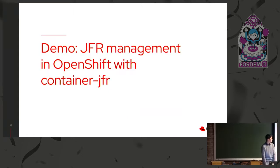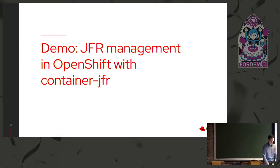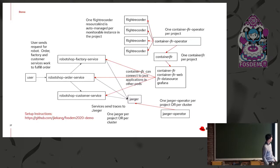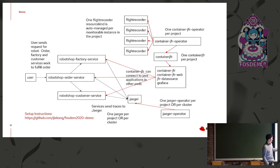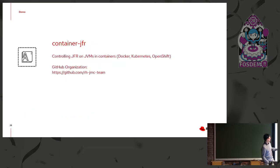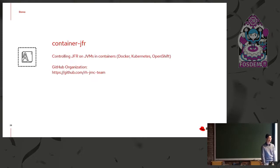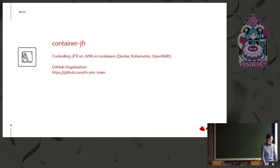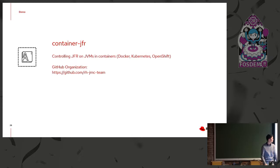So yeah, moving on to the demo portion, JFR management in OpenShift with container JFR. So before I jump into the demo, I do want to give a little bit of context. So this is like a huge diagram explaining how the demo is set up and what's going on, which I will show again. But the basis behind this is this new project called container JFR that my team has been working on. It's under the GitHub org RHJMC team. And the whole idea is just to make it easier for users to control Flight Recorder on JVMs that are in containers, whether it's Docker, Kubernetes, OpenShift, et cetera.